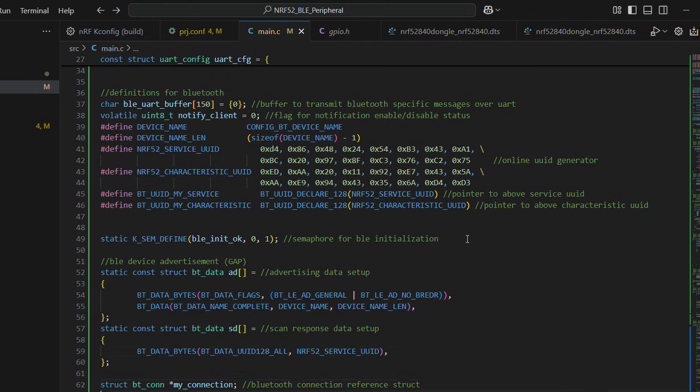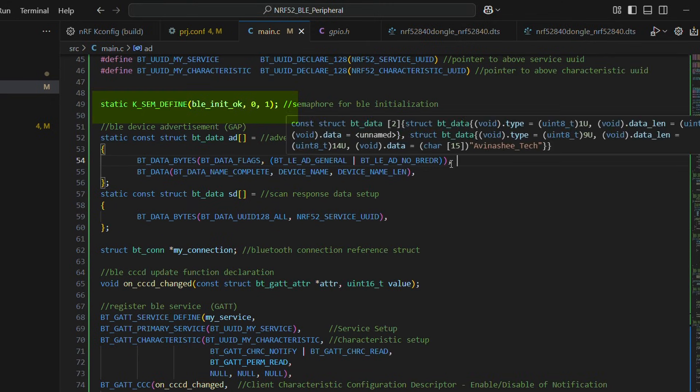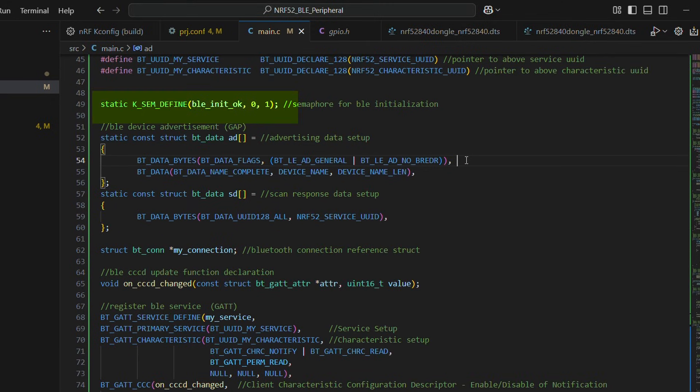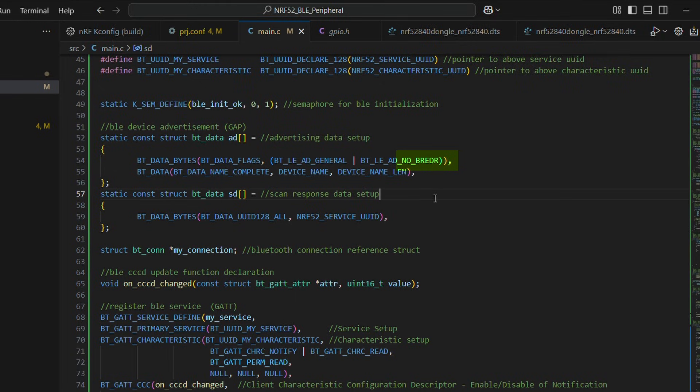There is a semaphore used in Bluetooth initialization sequence to wait for further execution of the thread until Bluetooth is ready. It kind of acts like a green flag to proceed further. Then we have some basic advertising and scan response data. No BR-EDR specifies this is not classic Bluetooth but BLE or Bluetooth Low Energy.